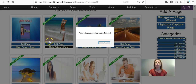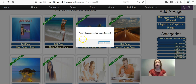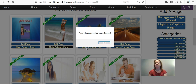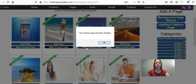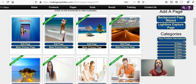Once you've clicked it, you're going to get a little box that says your primary page has been changed, and you're going to want to click the OK button. If it says Close instead of OK — I've had several people tell me it says Close — just click Close and it will change your capture page.